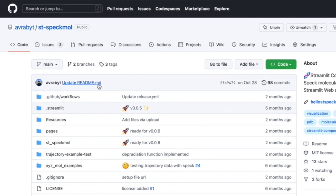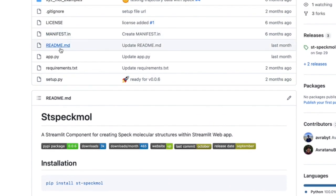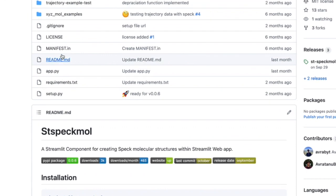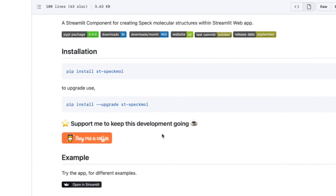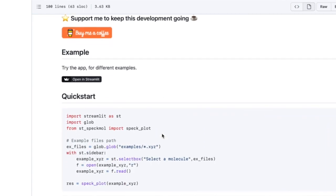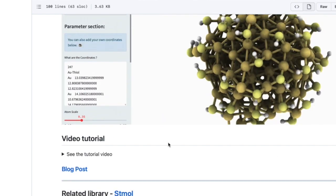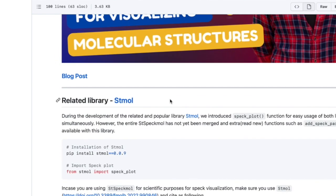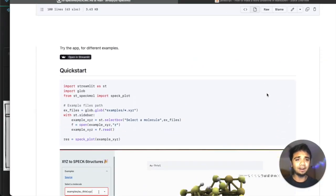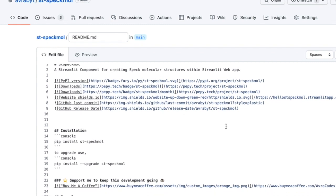I'll draw an example from a project I've discussed in a previous video. This is a repository called ST spec mode, and like any other GitHub repository it has a readme.md file. If I go inside it you will see all the information about installation, a quick start, and all this stuff. There's also an image, a video tutorial link — all this is there.